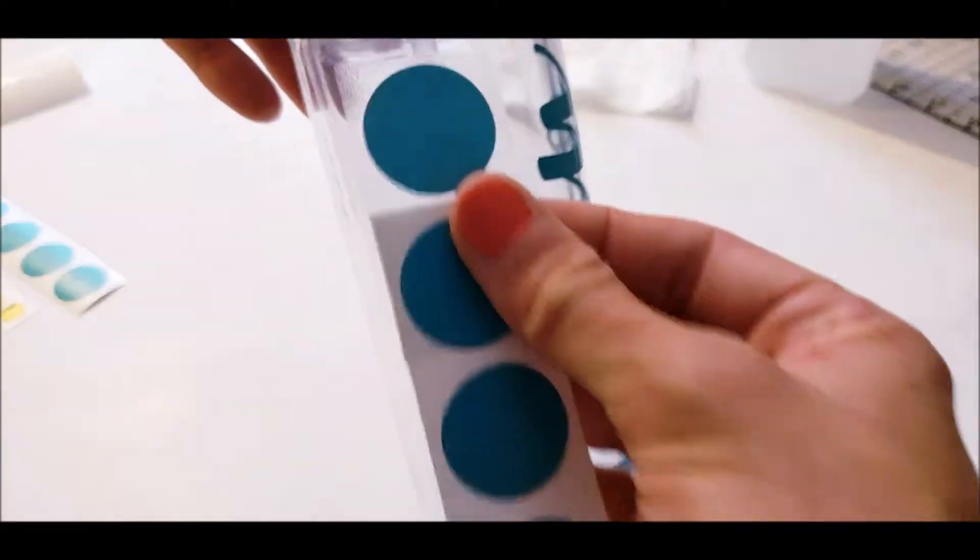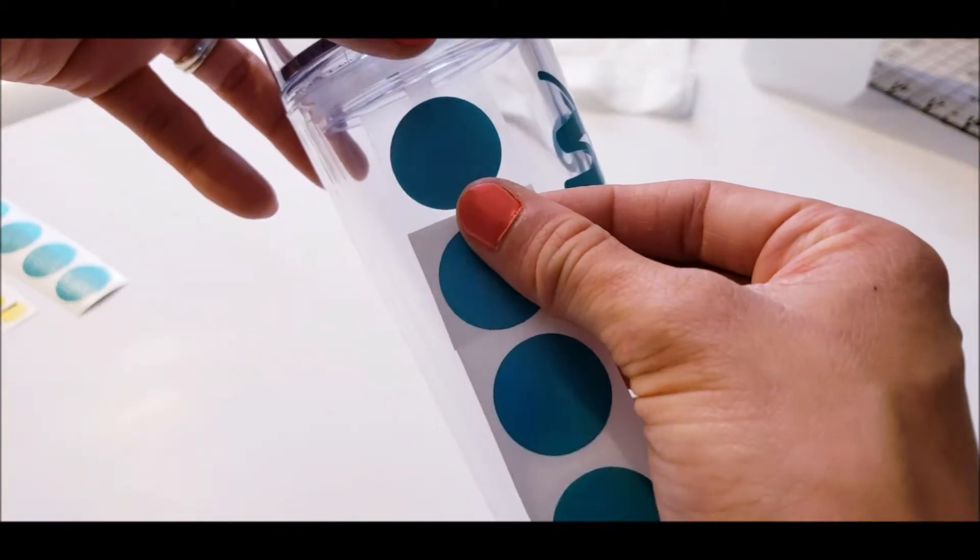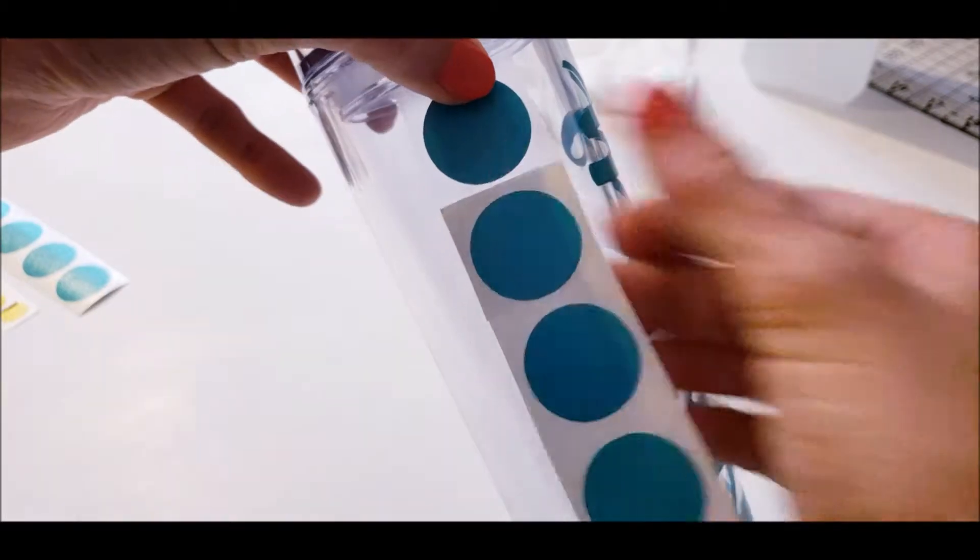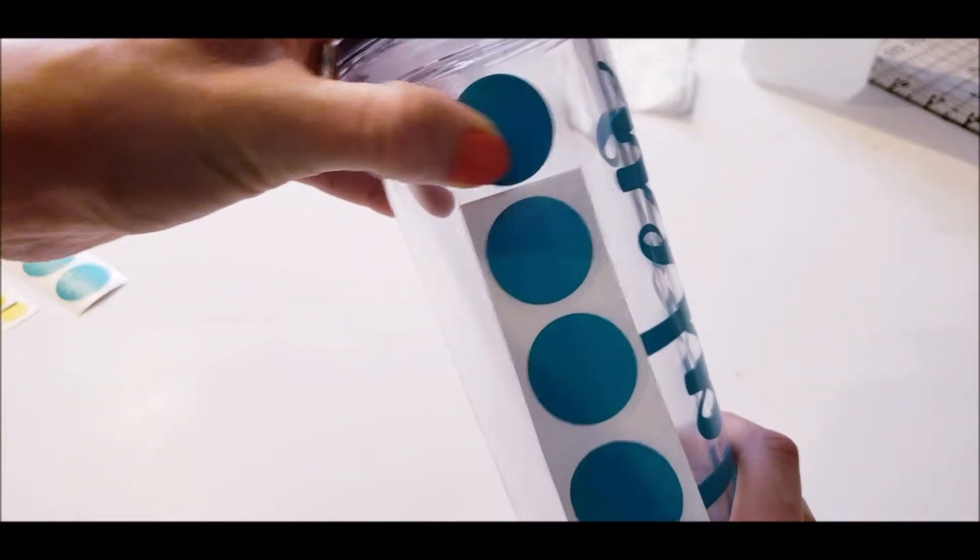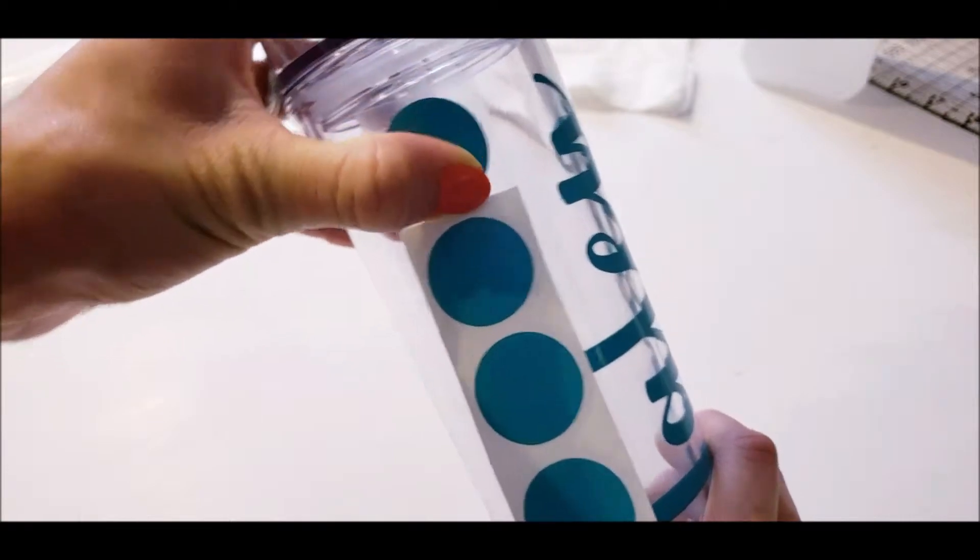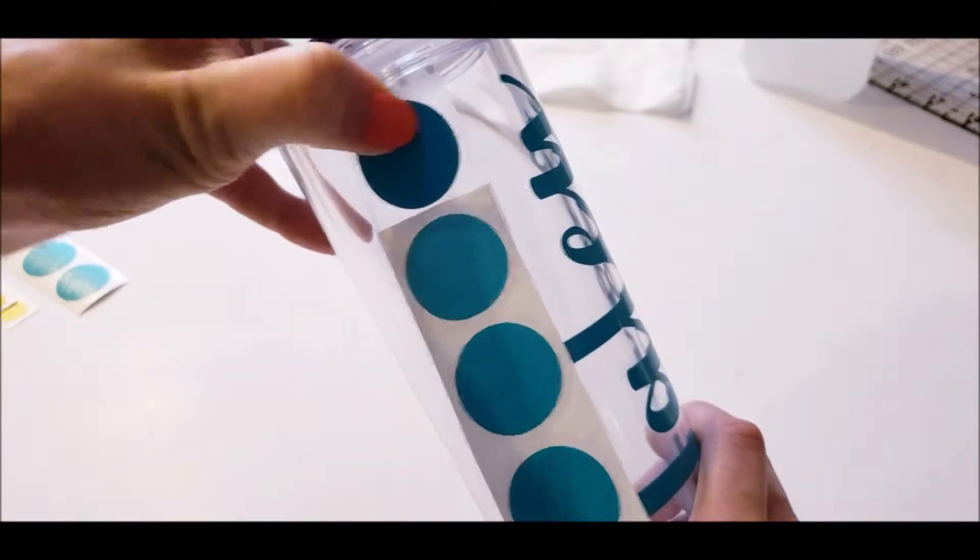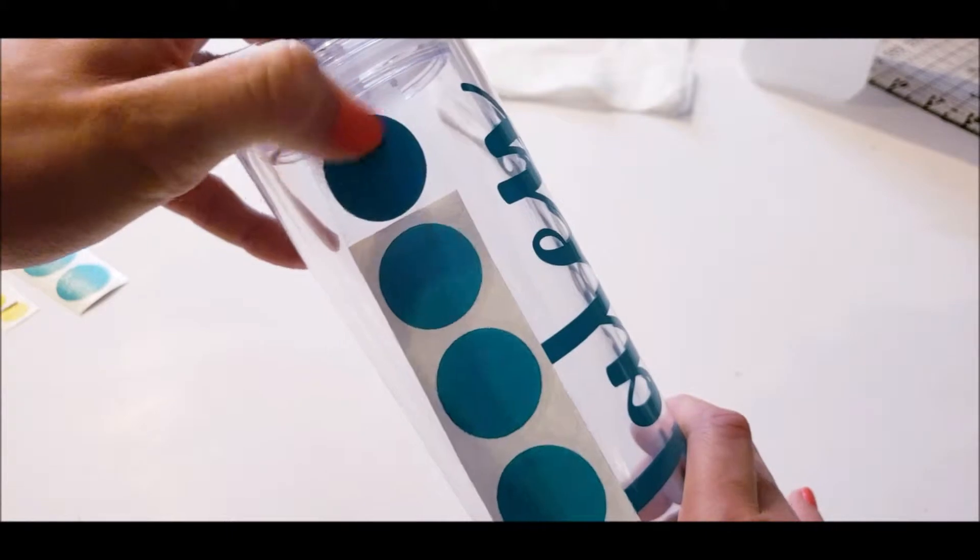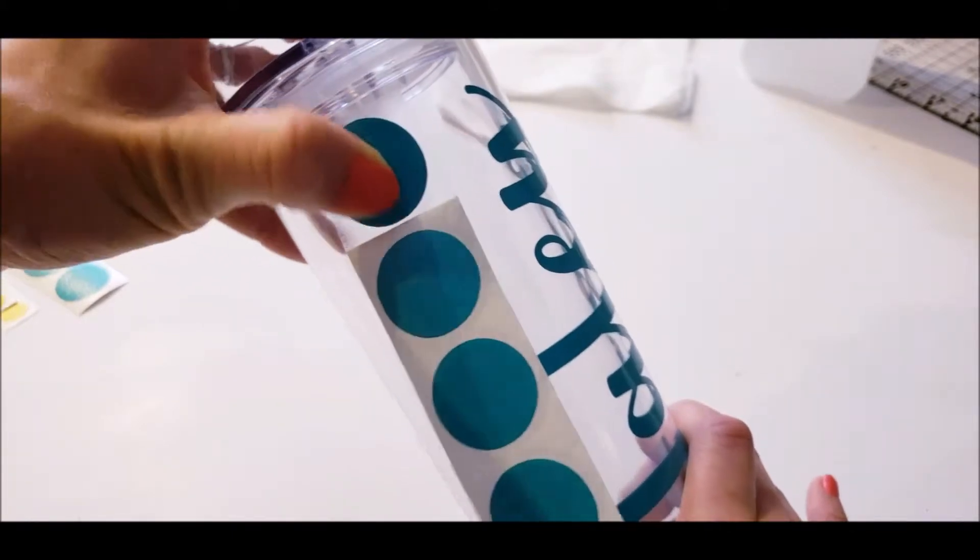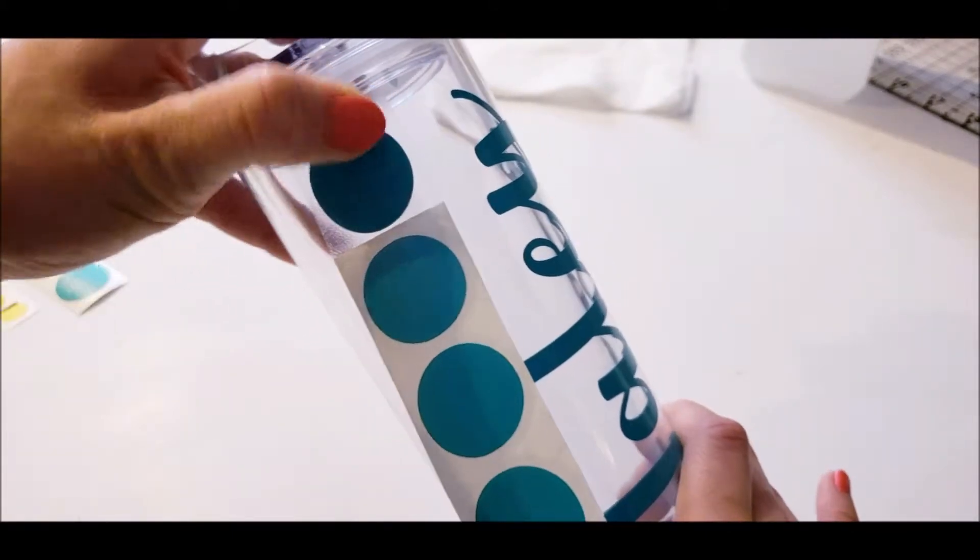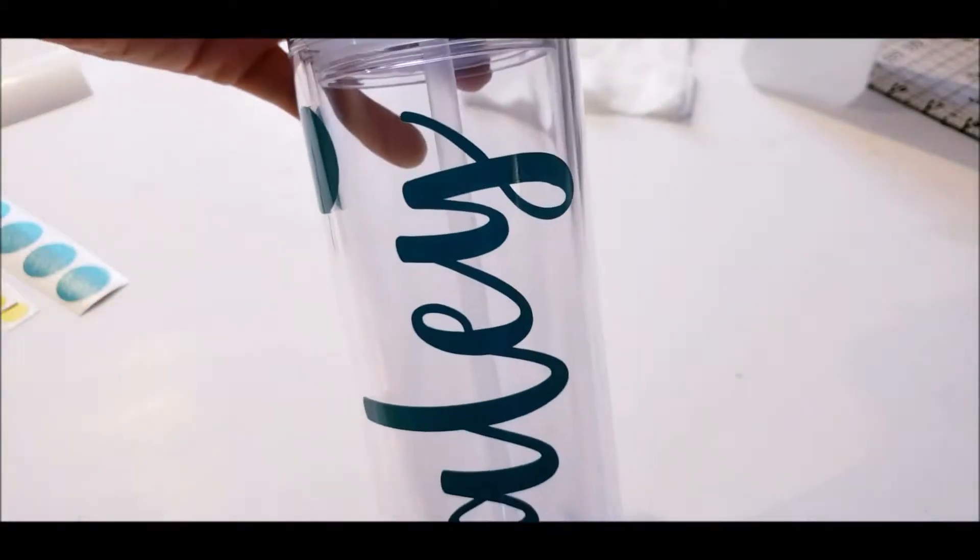I usually always do my first dot kind of in the top corner over here. So you literally just push down and run your finger all throughout the circle. I don't use my squeegee for the circles because it doesn't really need it. Running your finger through it is good enough for these. Just make sure you rub it down really well. And then peel that off and there's my first circle.